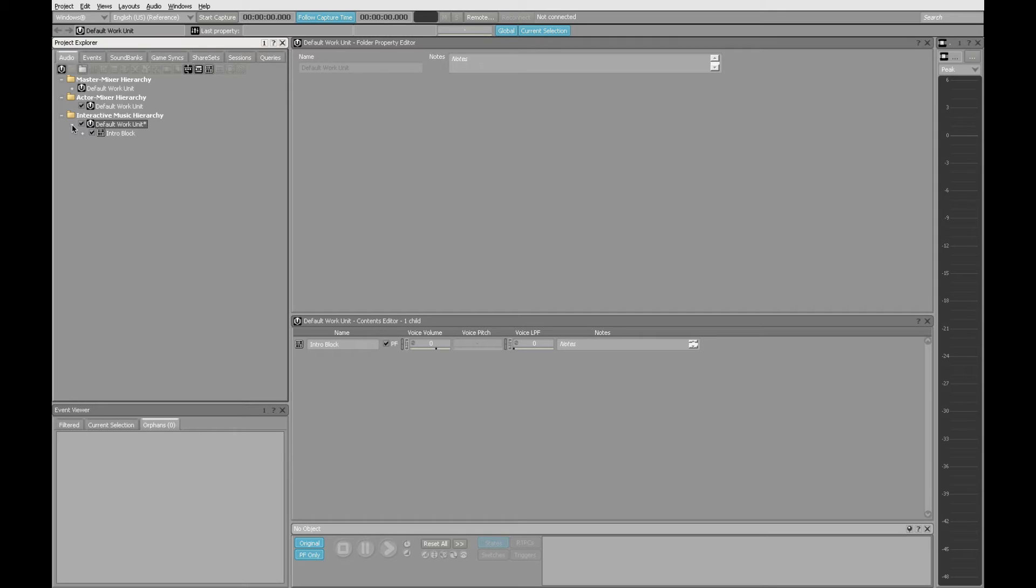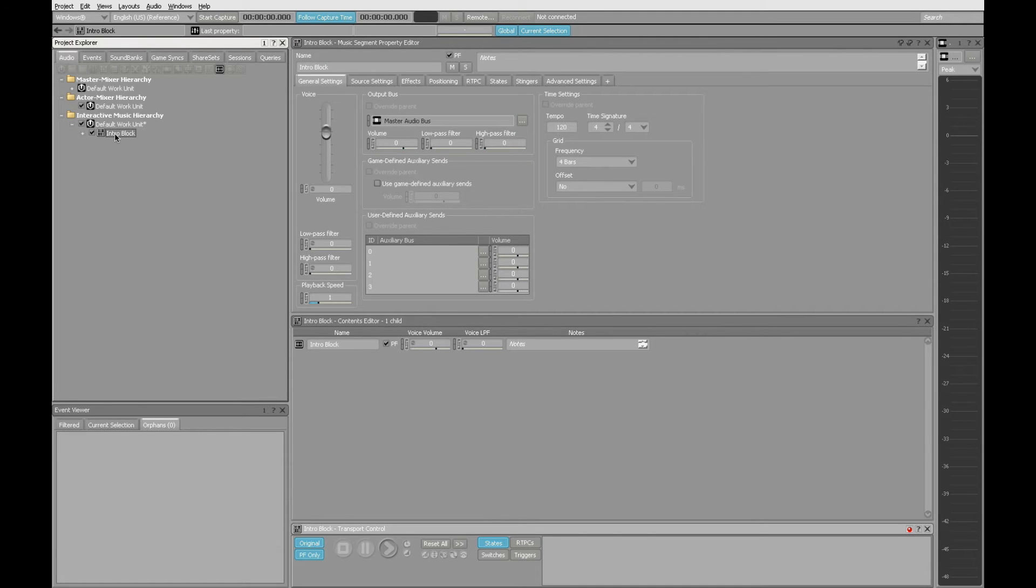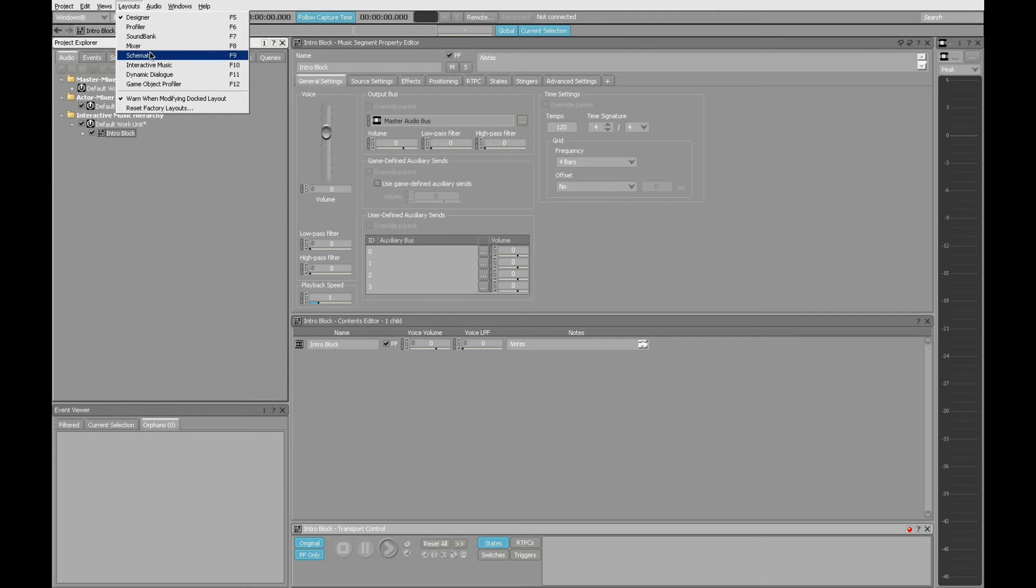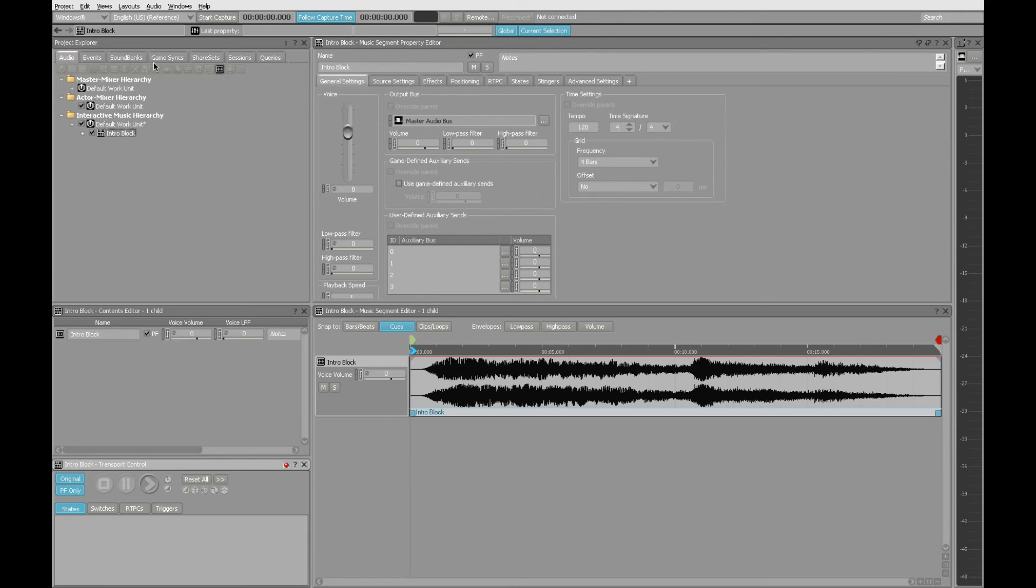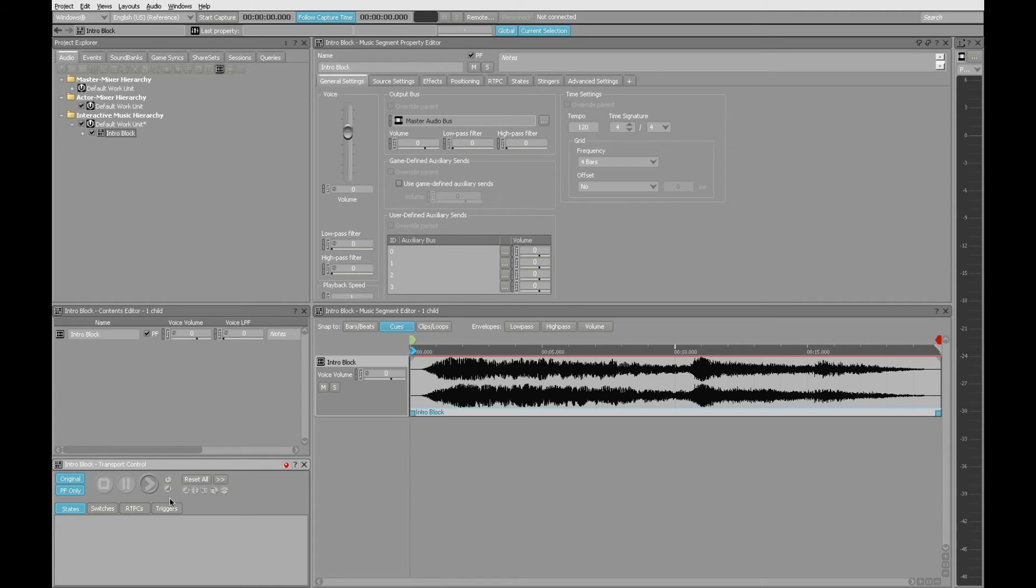I can click the plus over there, expand, and there we can see we have a music segment for Intro block. In order to audition this, it's helpful to switch to the Interactive Music layout. We can see the waveform right there, and it also allows us to hear what this sounds like.